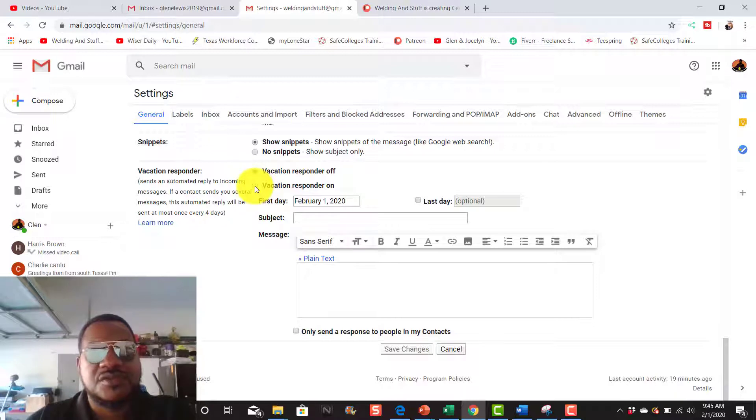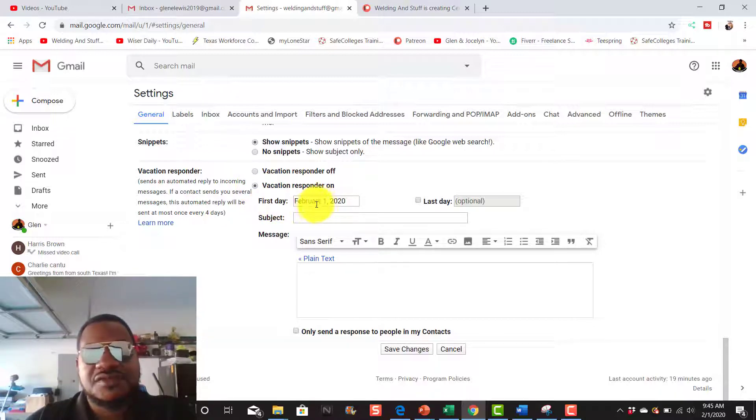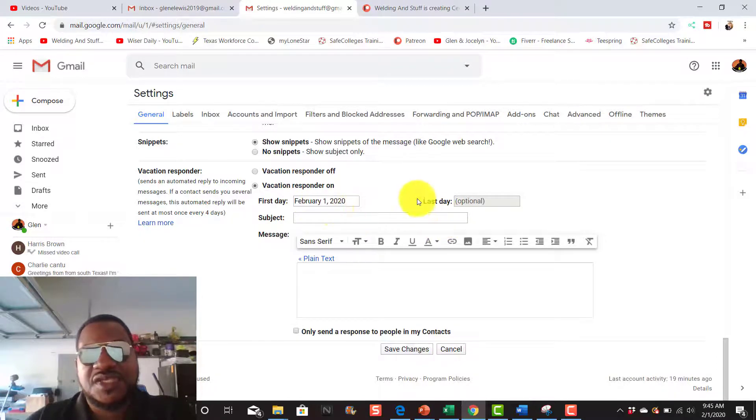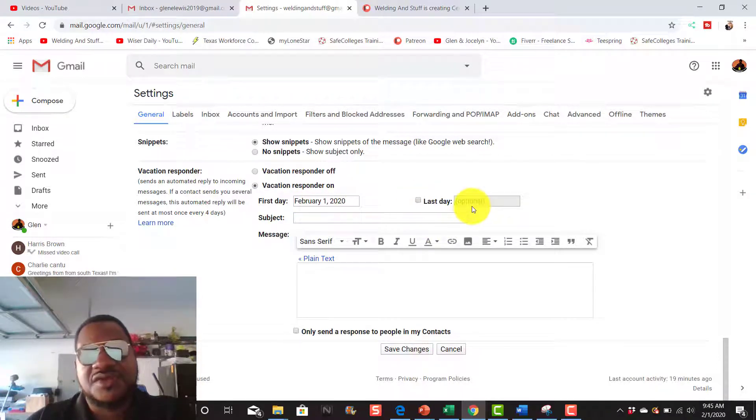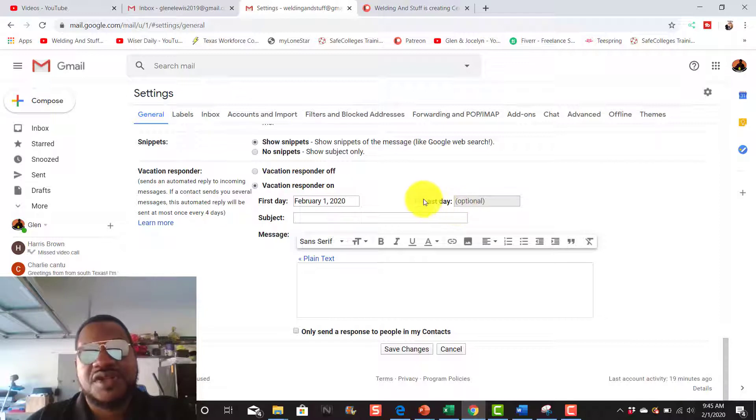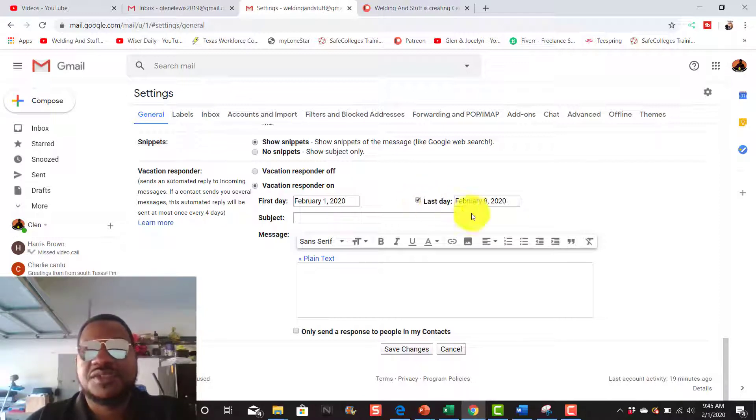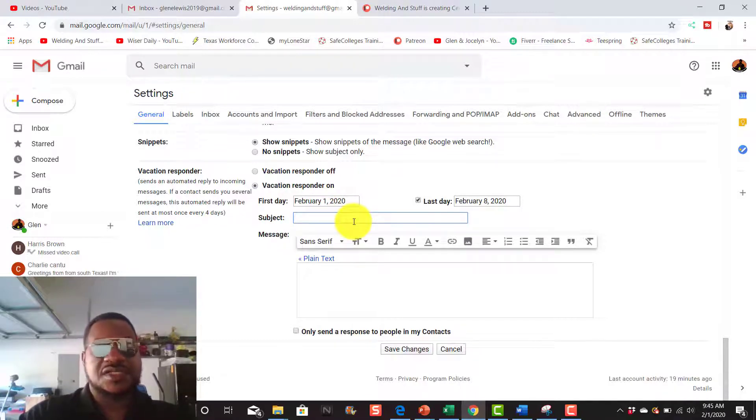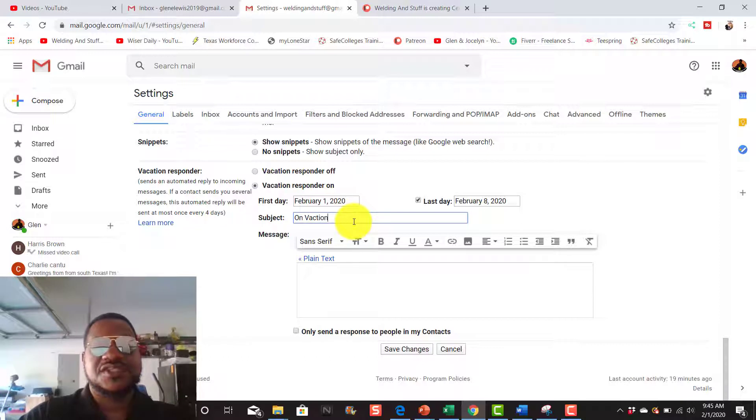You want to make sure you turn it on and you can set your first date. It's February 1st and this is optional right here. So if you don't turn it on, it's going to keep putting the automatic response. So I'm going to just put option on today and we're going to say home vacation. That's the subject.